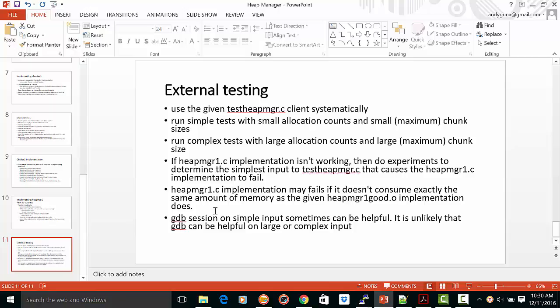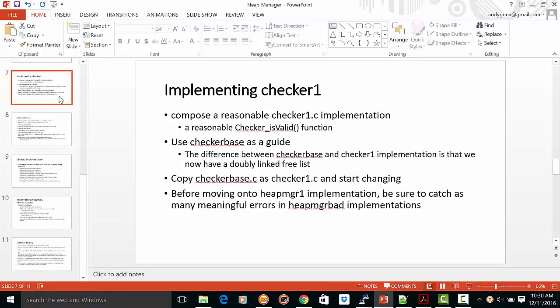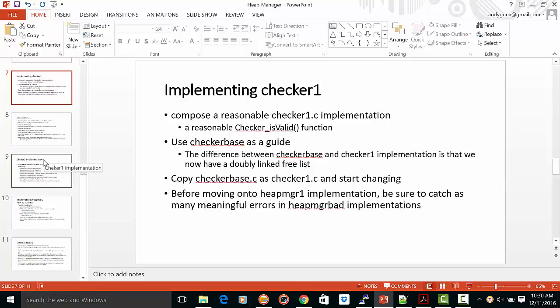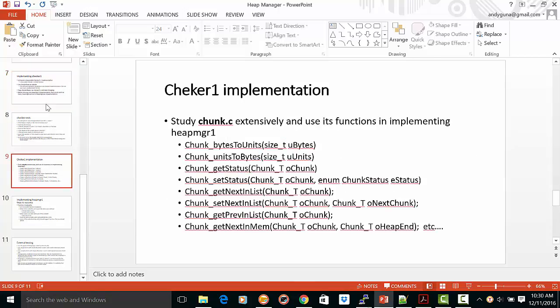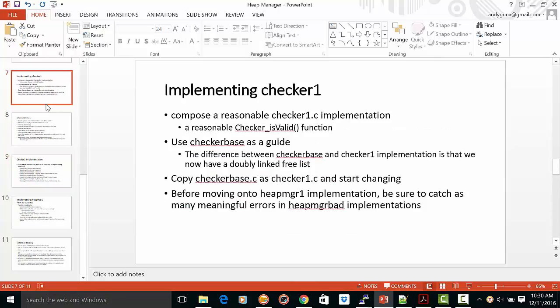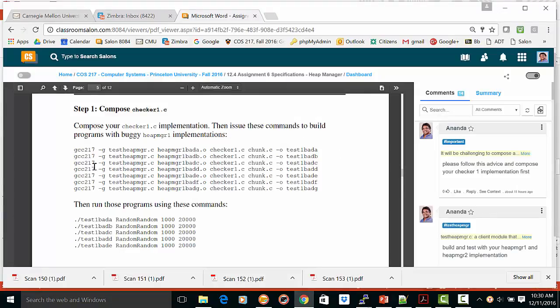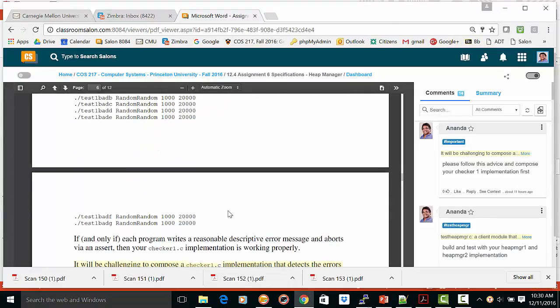You can use gdb on simple inputs, it can be helpful, but it's unlikely that gdb can be helpful on large and complex inputs. So the keys to success in part 1 is to implement a good checker 1. Checker 1 should catch as many errors as possible using, as we discussed, these tests.